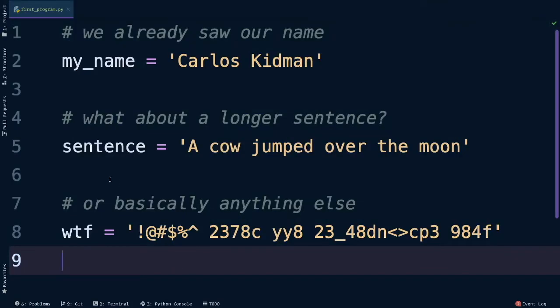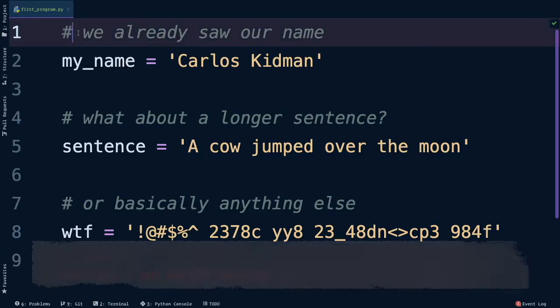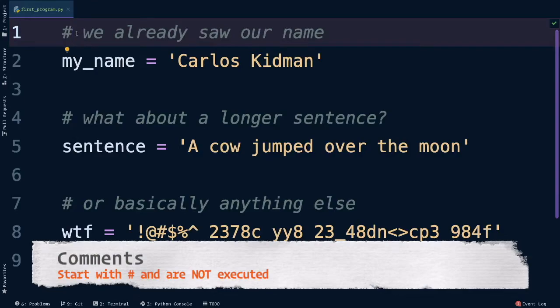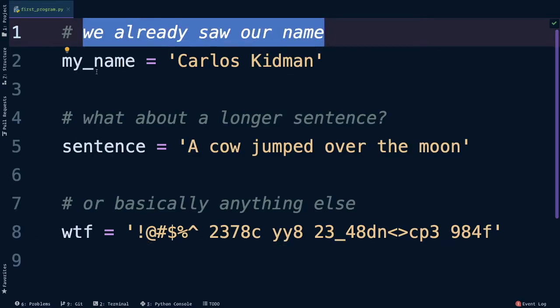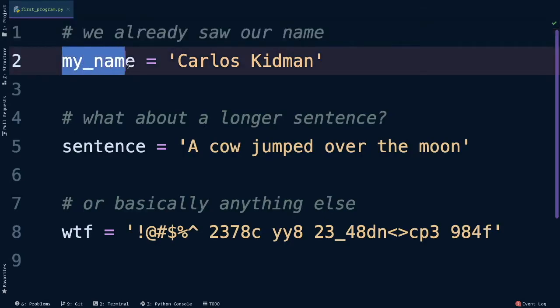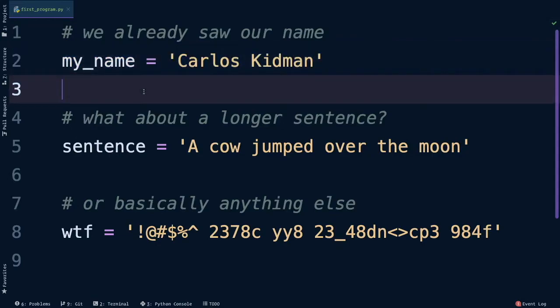On lines 1, 4, and 7, we start it with this hashtag or pound sign. This tells Python that this is just a comment, just something that it shouldn't be run. It's not code. We're mainly using it for documentation for ourselves. Next up on line 2, I'm going to hold my name in this variable called my_name, and just put in Carlos Kidman. On line 5, we have a much longer sentence, a cow jumped over the moon. And then on line 8, we have a variable called WTF, and we're basically holding some random gibberish, but that's still a single string.